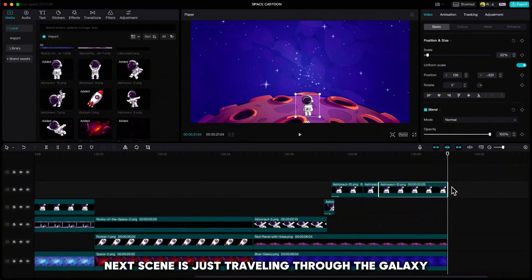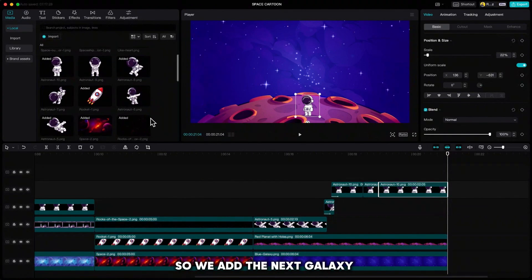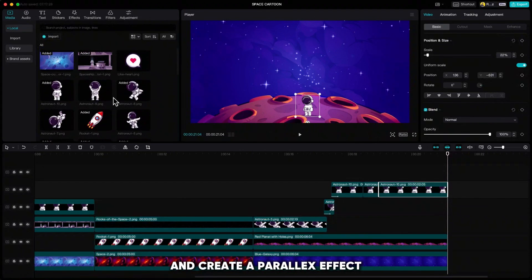The next scene is just traveling through the galaxy, so we add the next galaxy and create a parallax effect.